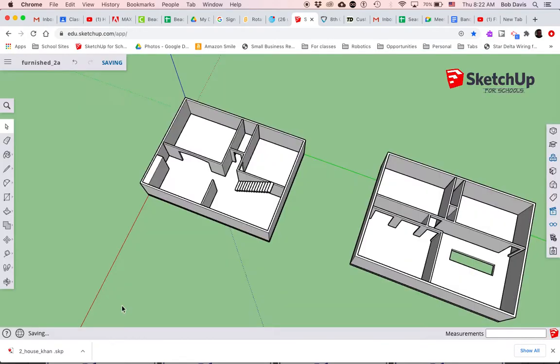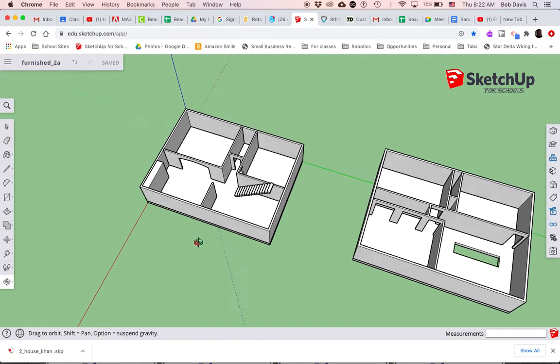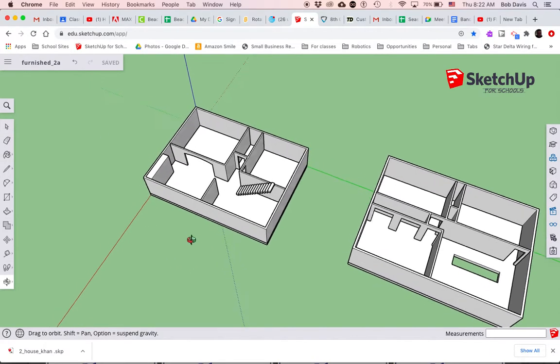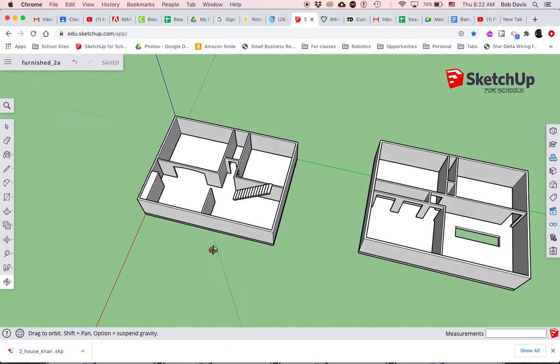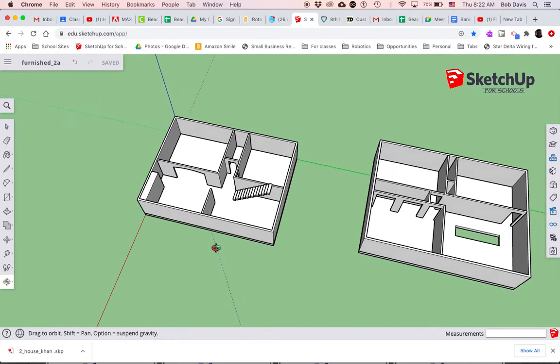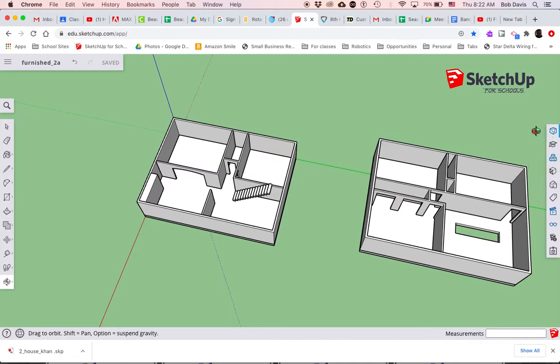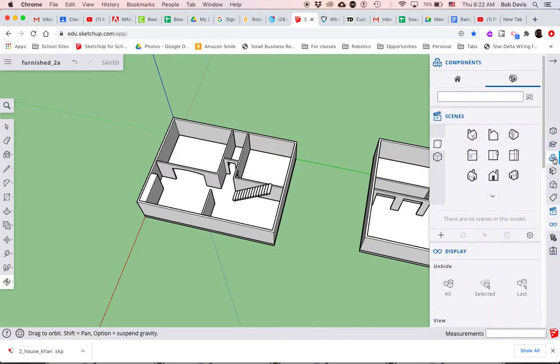Now I'm working on the furnished file and it doesn't really matter where you start furnishing things. You can do the first floor, you can do the second floor, doesn't really matter. I just want to show you where to get the stuff. Over here on the right side of the screen, third tool down is called components.